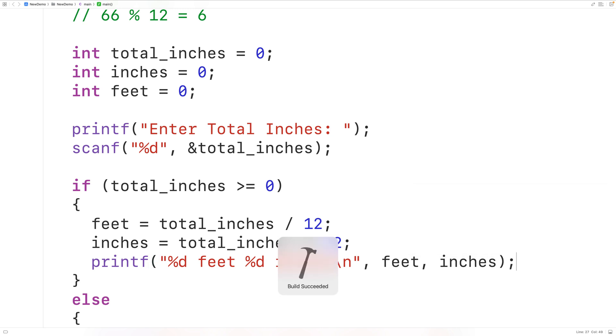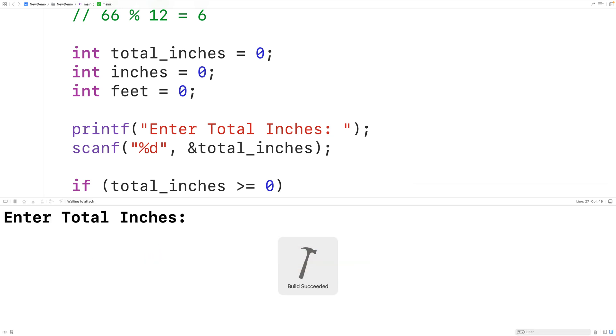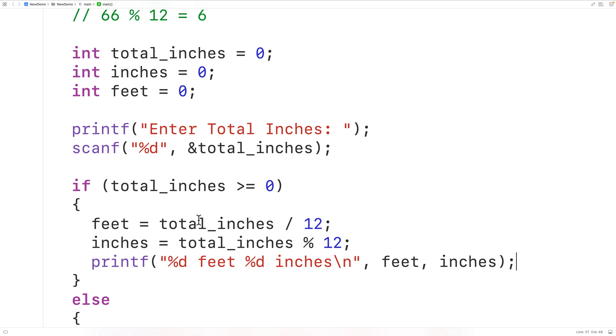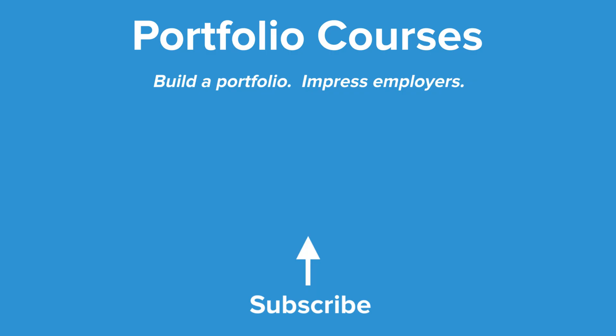If we save, compile, and run the program and enter 66 inches, we get five feet six inches, which is correct. So this is how we can convert a total number of inches to the equivalent number of feet and inches using C. Check out PortfolioCourses.com where they'll help you build a portfolio that will impress employers, including courses to help you develop C programming projects.